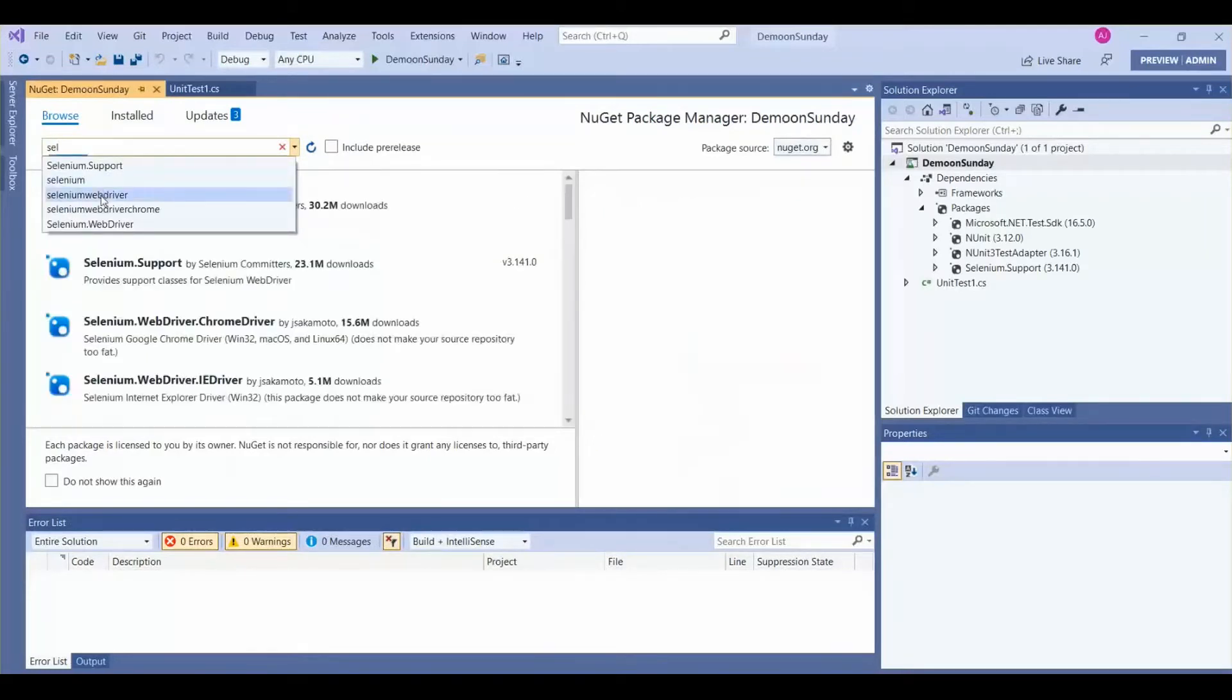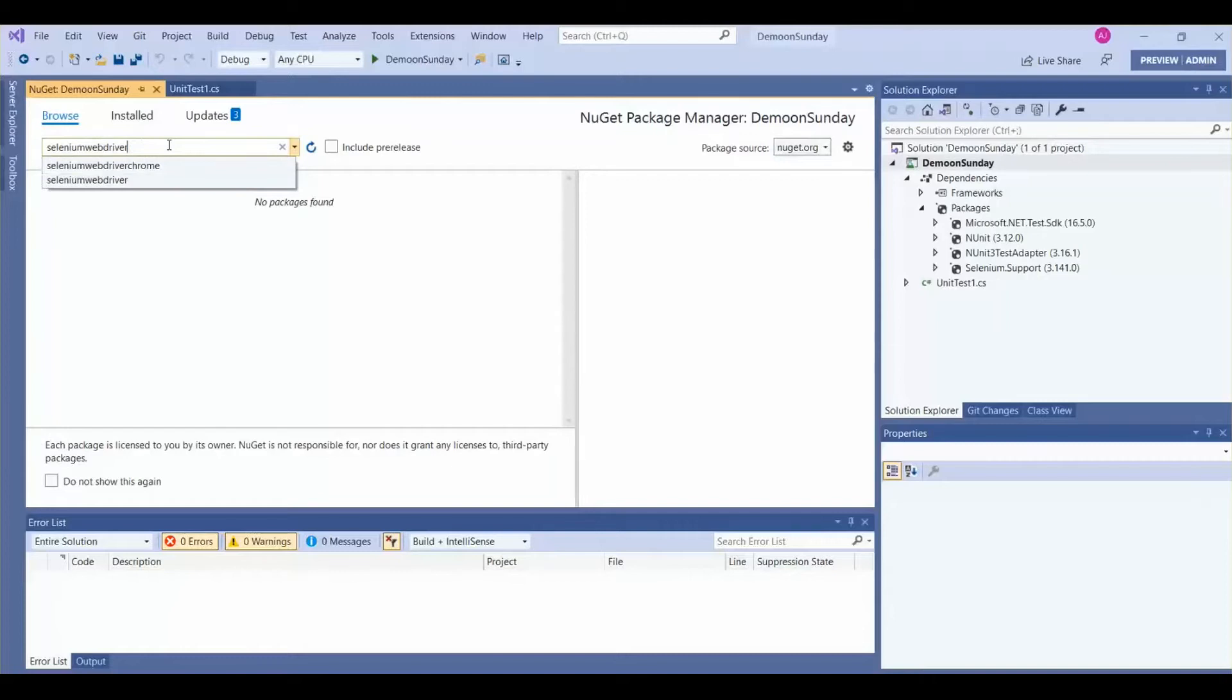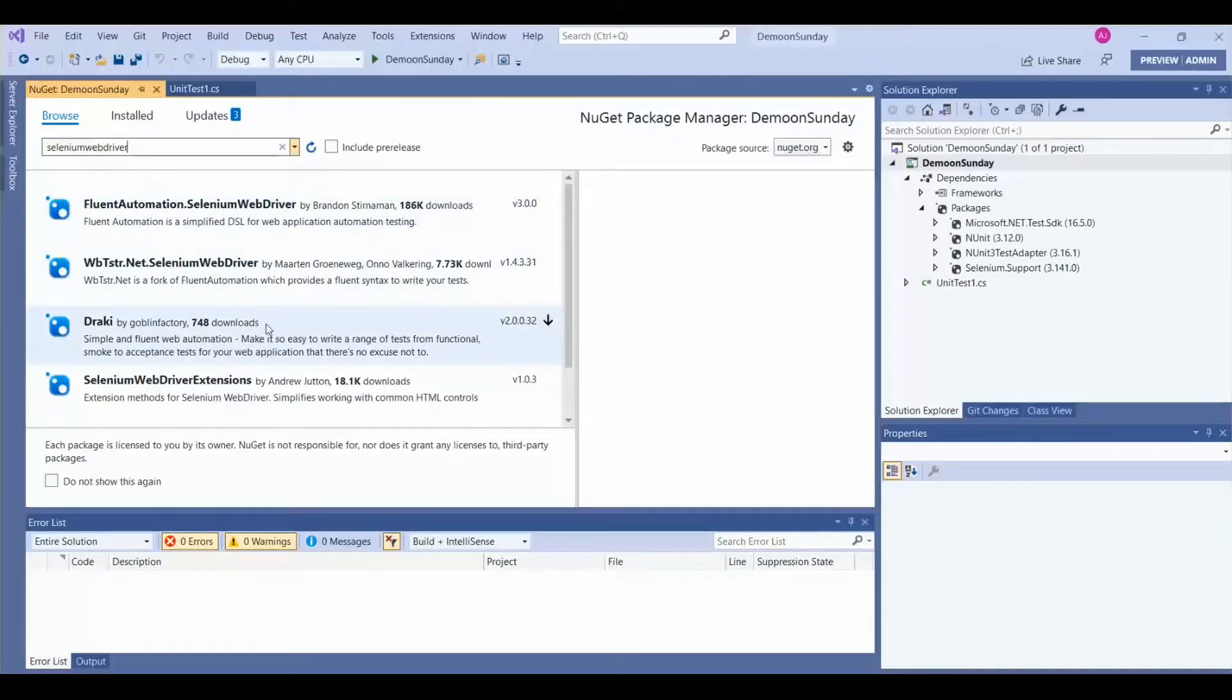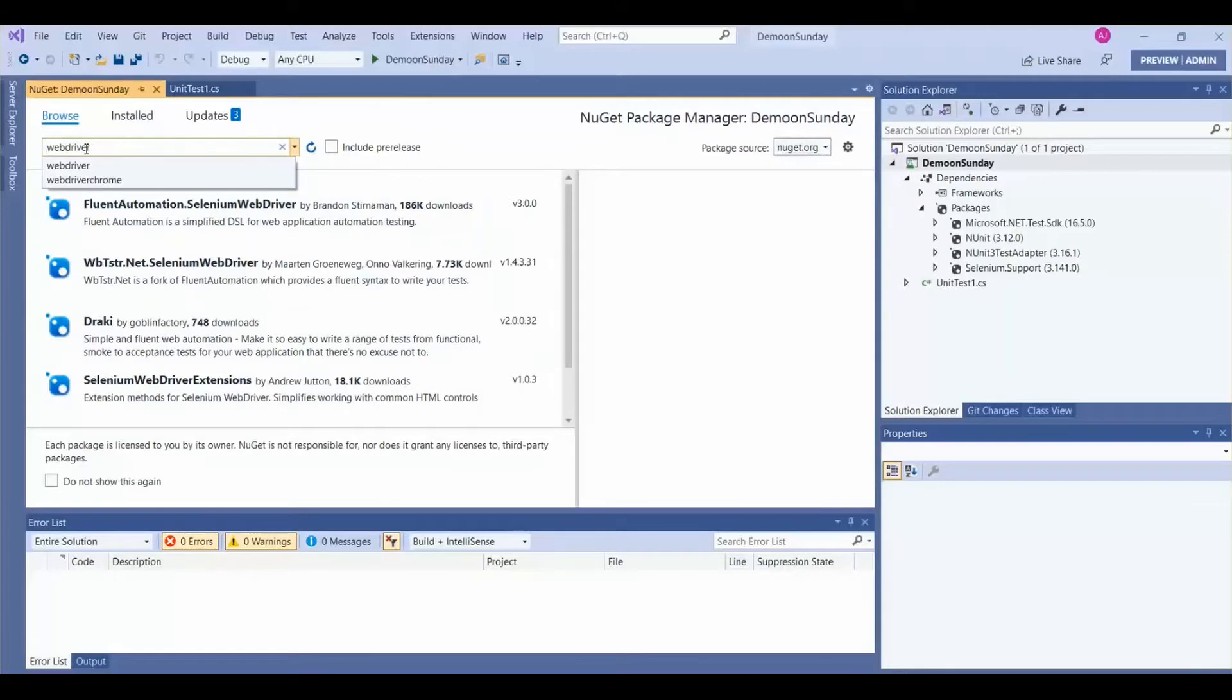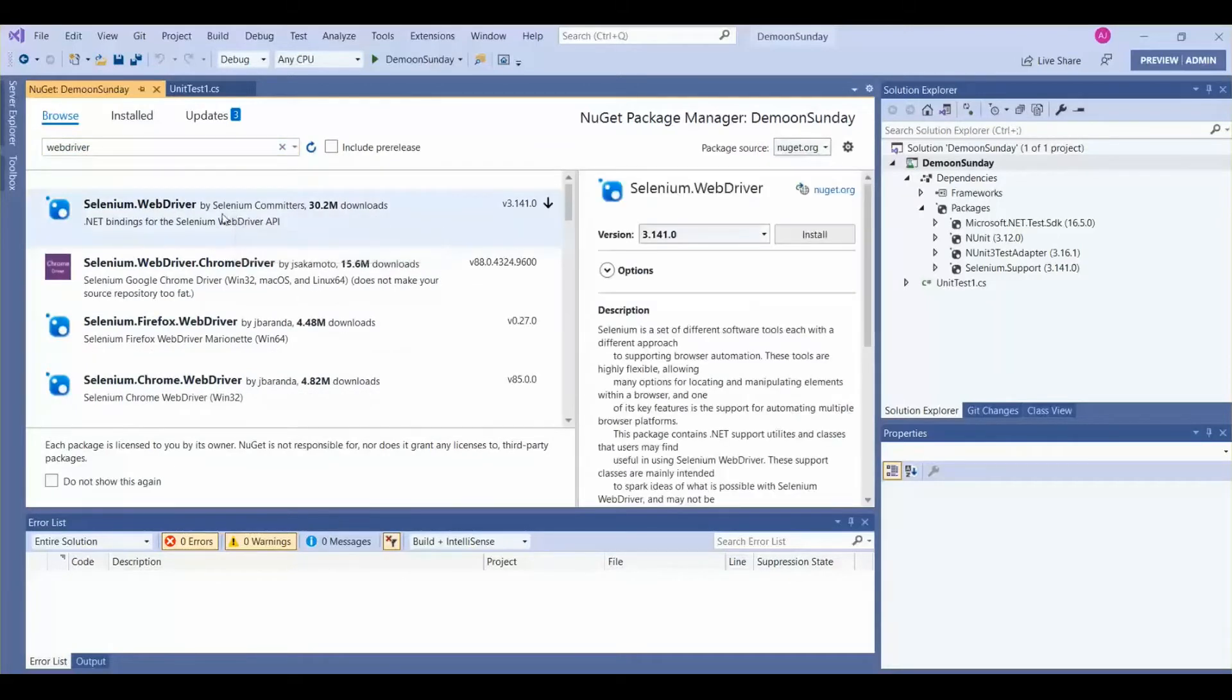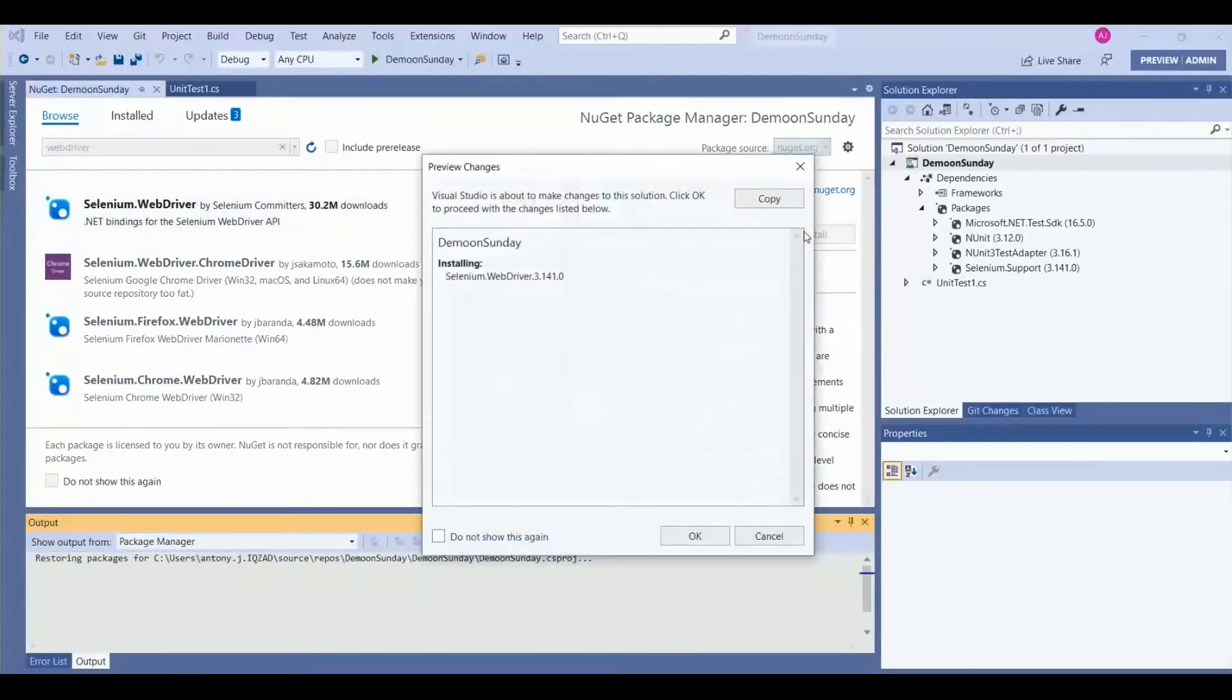The second package we require is Selenium WebDriver for Chrome. Let's change it to only Chrome, then it will appear. Selenium WebDriver, we require. Let's install it. Select it, then let's click on OK.